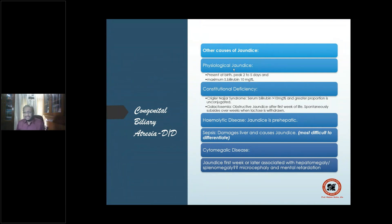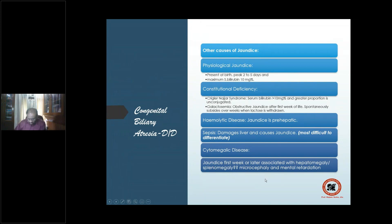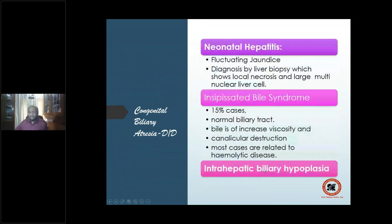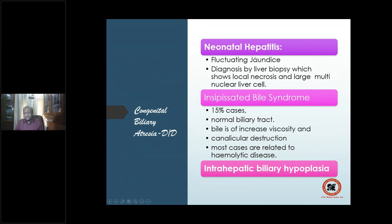Other differentials: constitutional deficiency — Crigler-Najjar syndrome or galactosemia; hemolytic disease with pre-hepatic jaundice; sepsis — one of the most important and difficult to differentiate; cytomegalic inclusion disease with hepatomegaly, splenomegaly, microcephaly, and mental retardation; neonatal hepatitis — diagnosed by liver biopsy showing focal necrosis; inspissated bile syndrome; and intra-hepatic biliary hypoplasia.